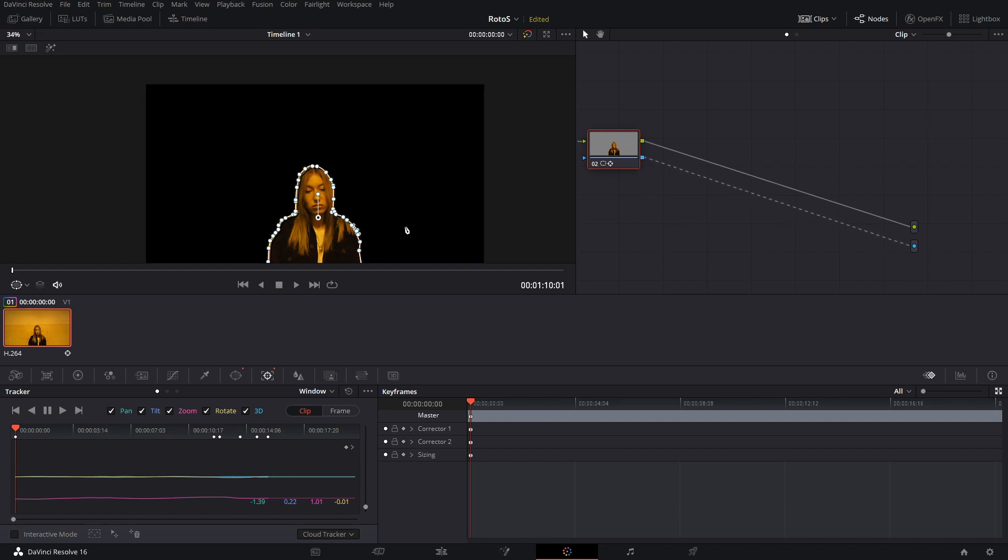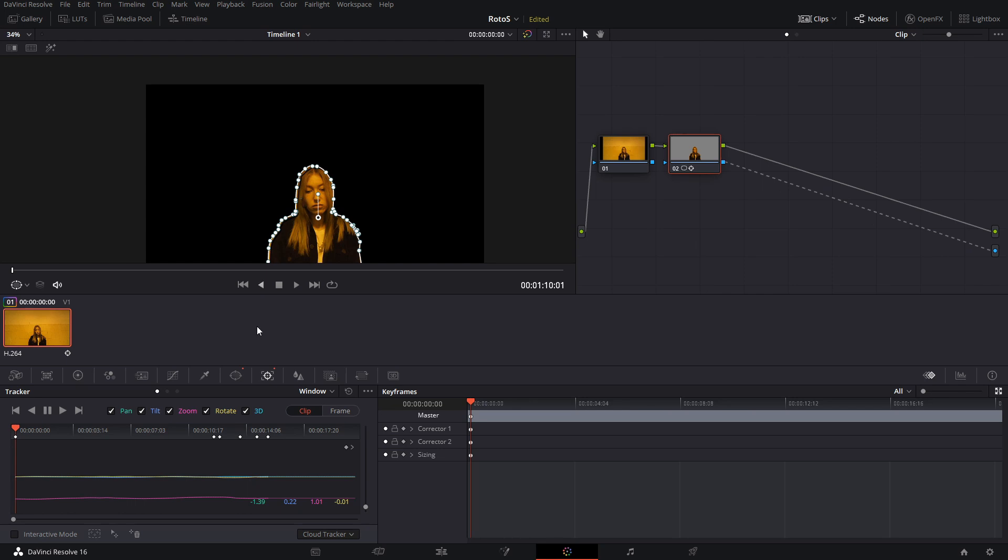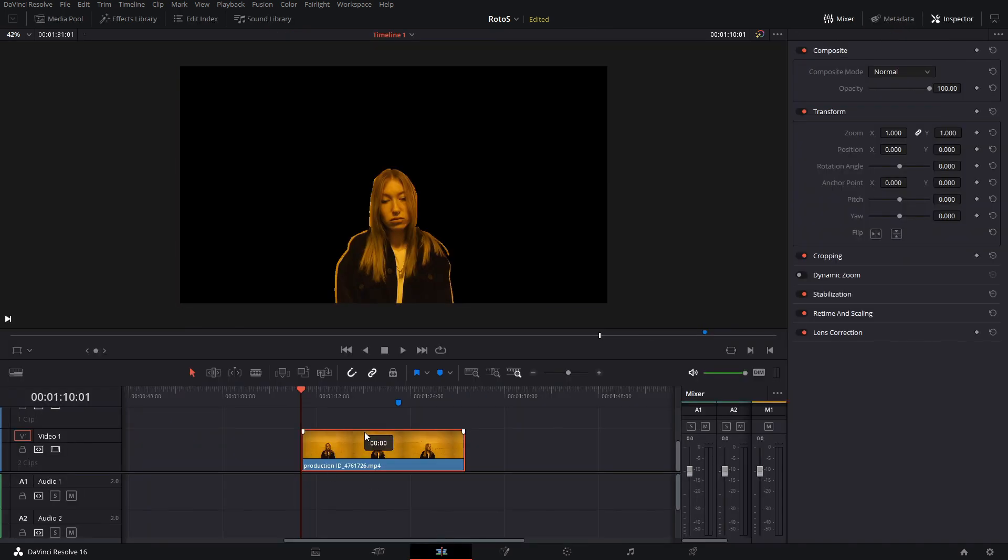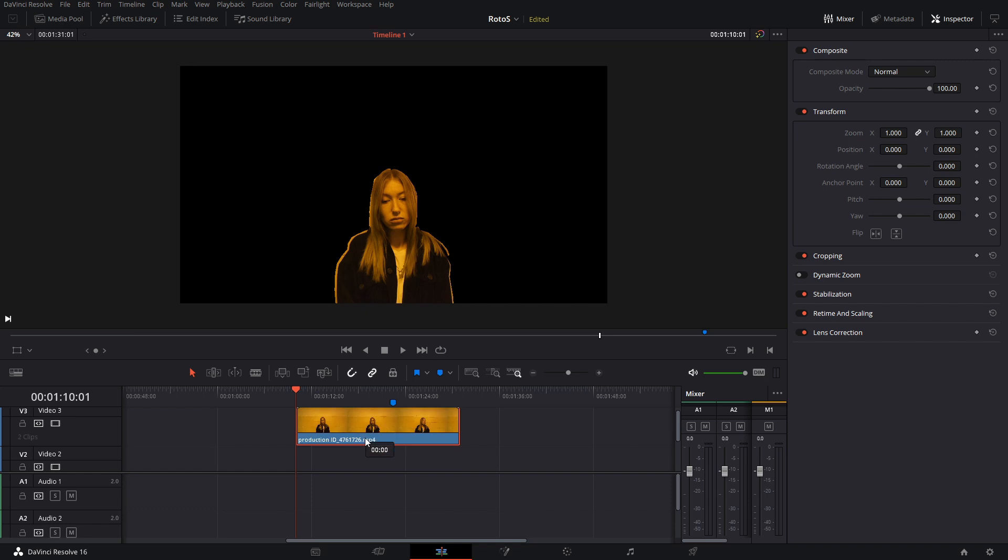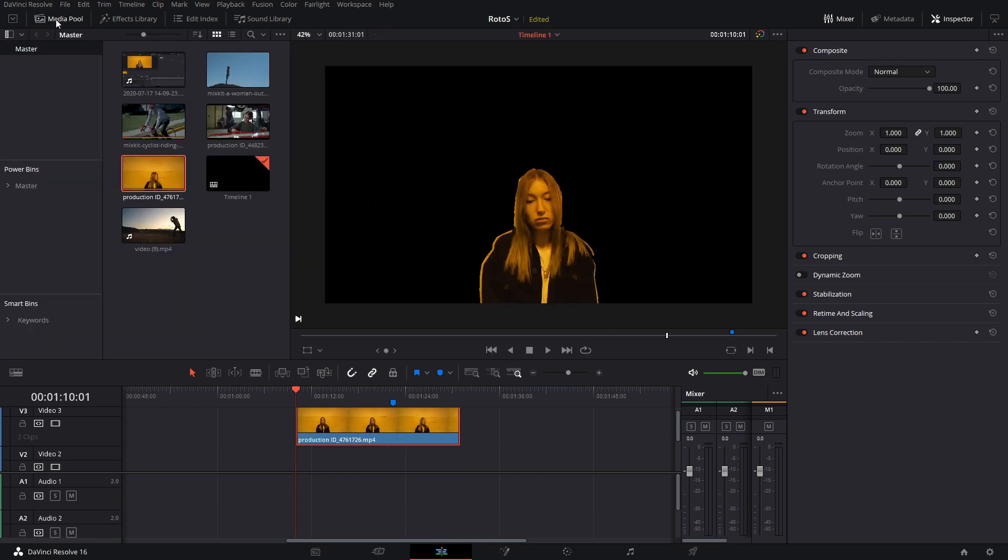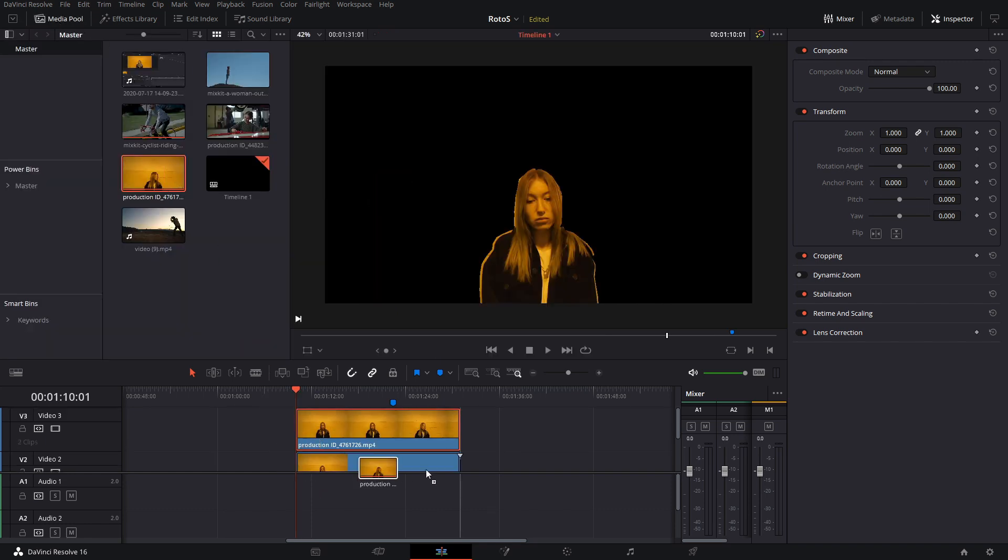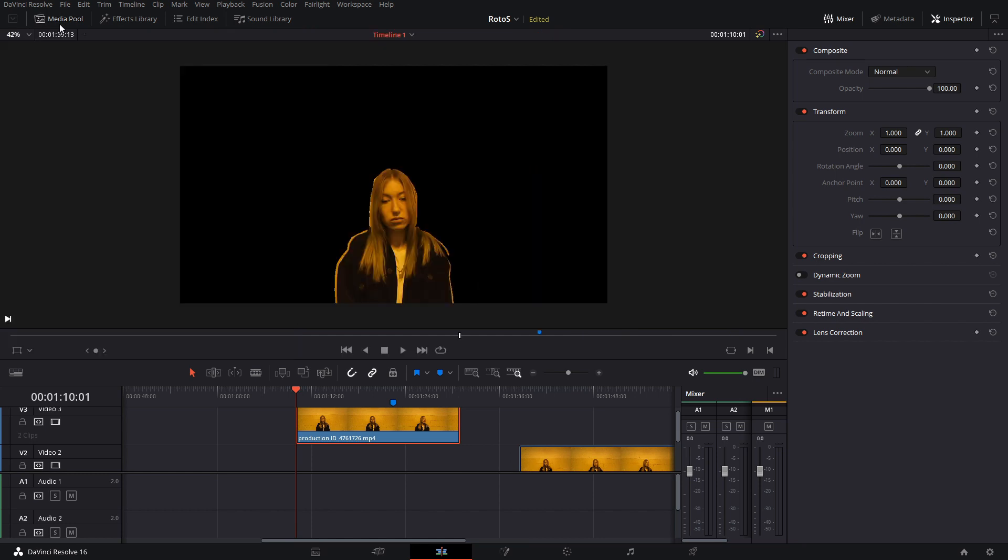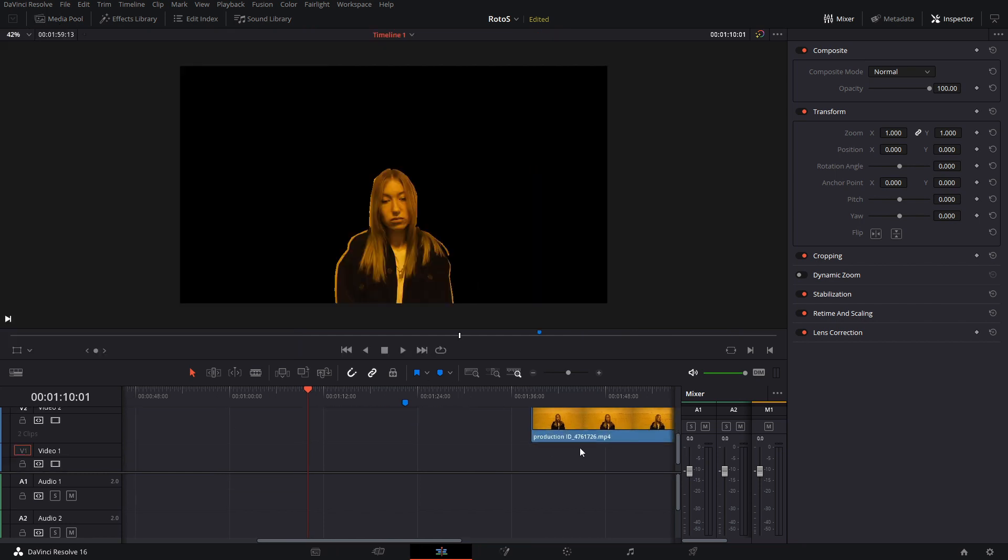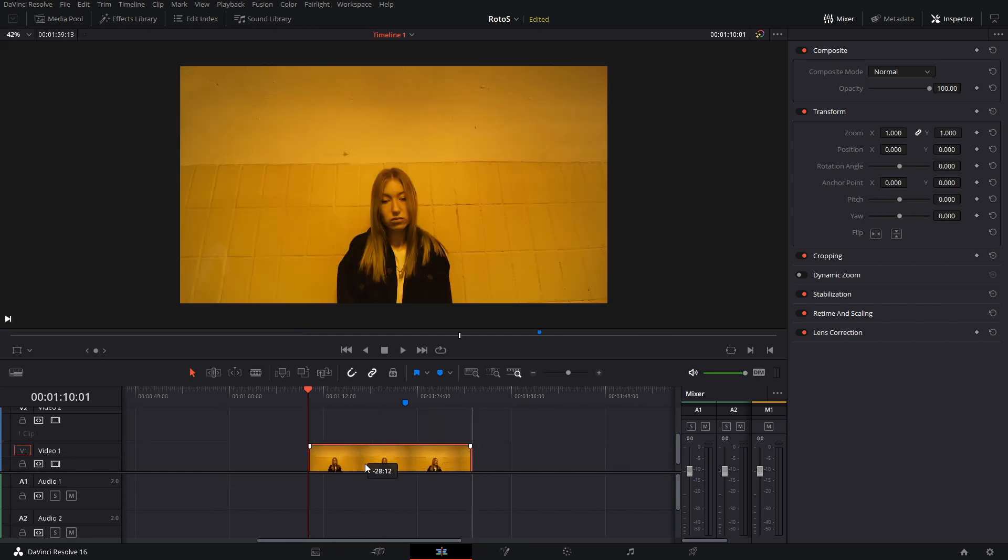We're basically have a transparent background. Now we can go back to our edit tab and add these in the third video layer, maybe. We're going to bring back our original video, a copy of the original one, and we're going to put it right below.